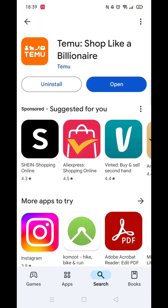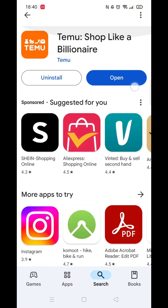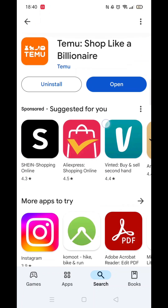When it's finished downloading, you will see a blue button with the option to open the app. The Temu app icon shortcut will also be added to your home screen so you can access the app quickly. And that's it — you have downloaded the Temu app to your phone.